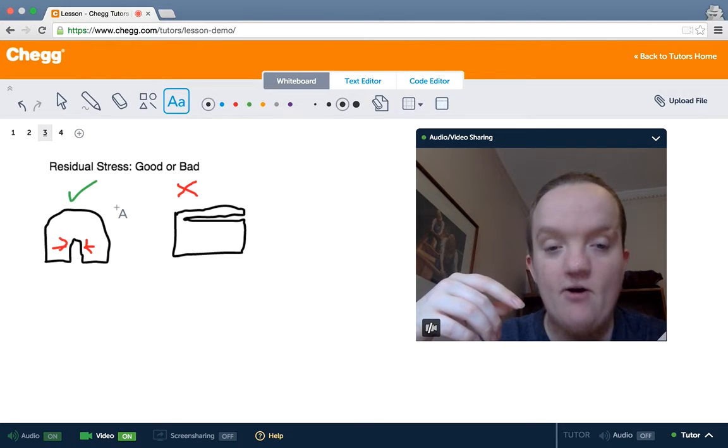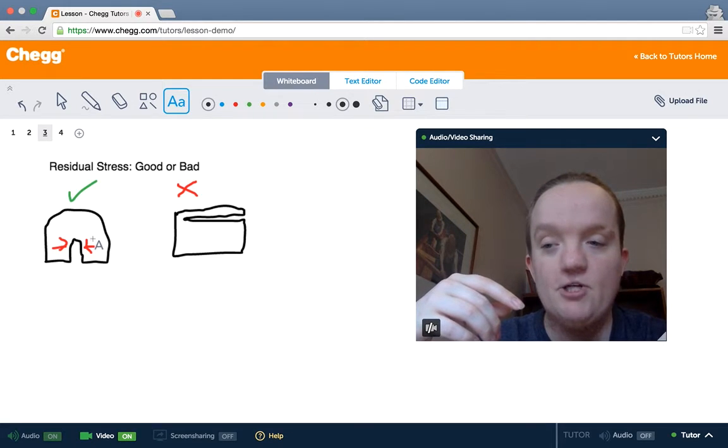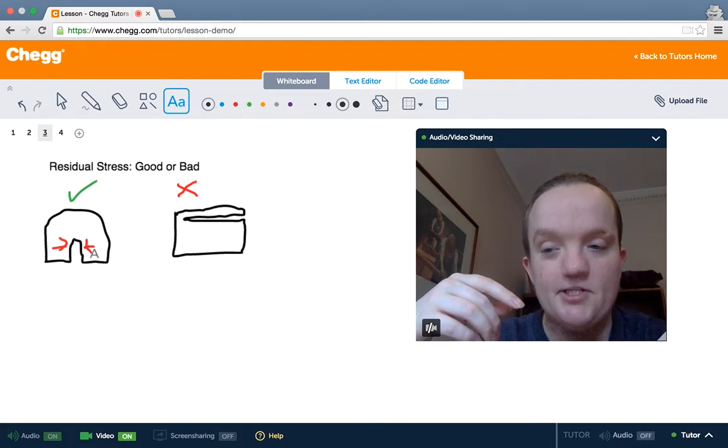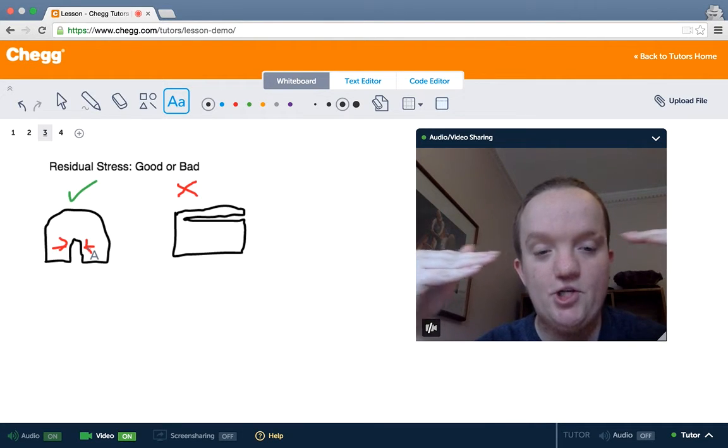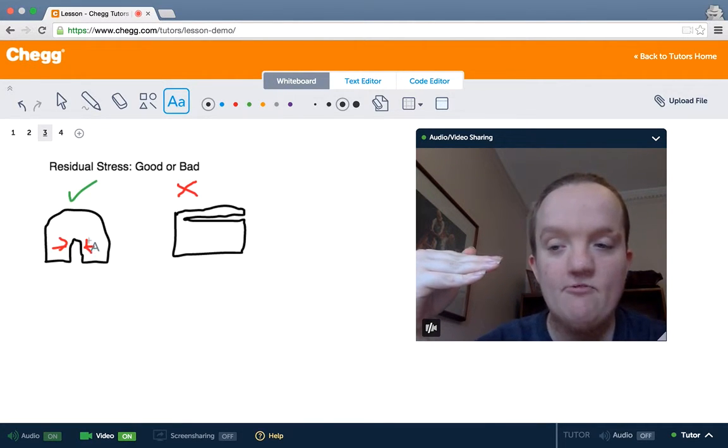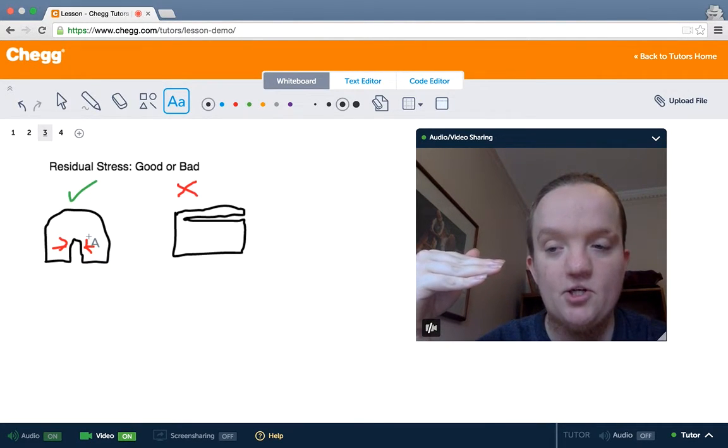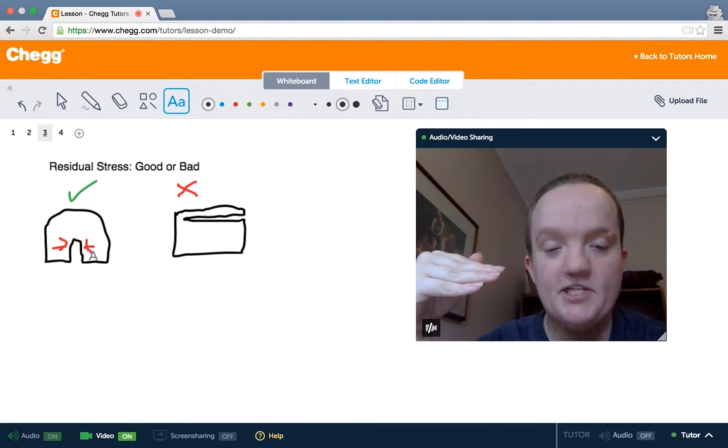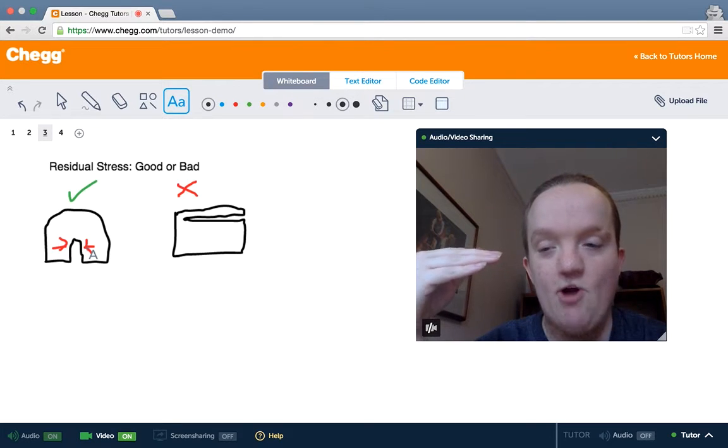Now if there's residual stress and that residual stress is compressive, meaning that it's pushing in on the crack, then that residual stress is a good thing. It's going to prevent that crack from being propagated.